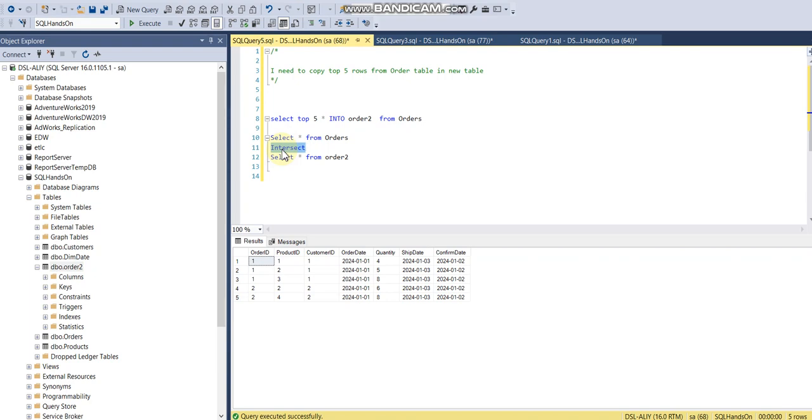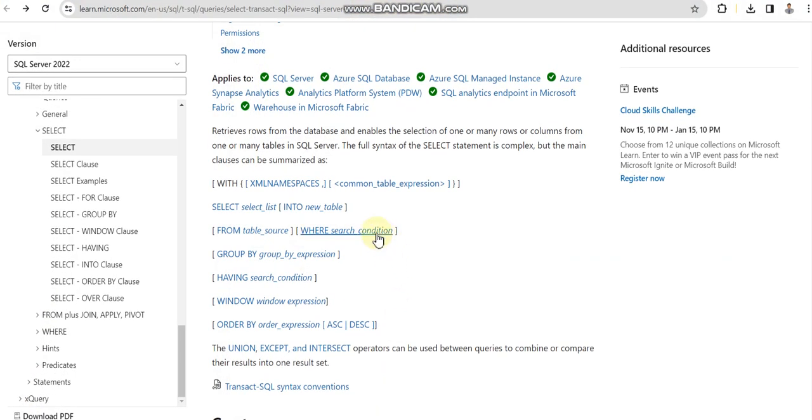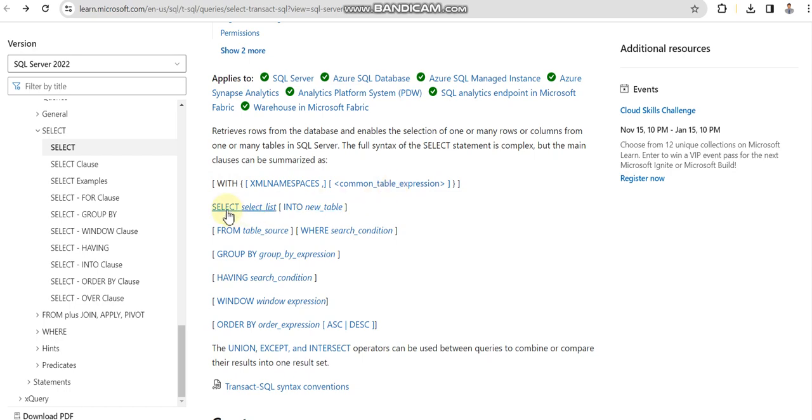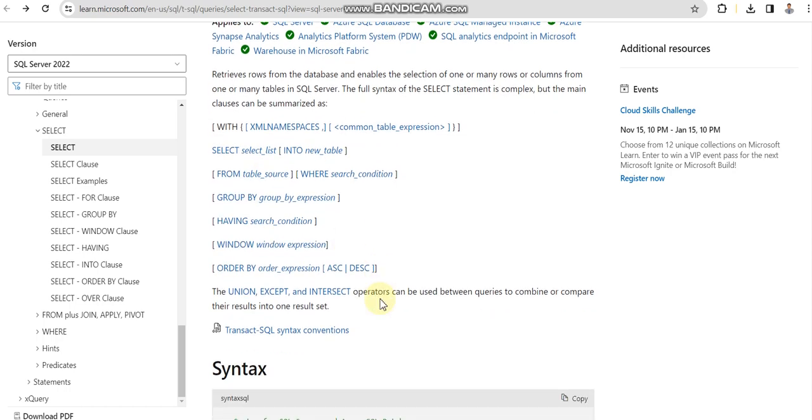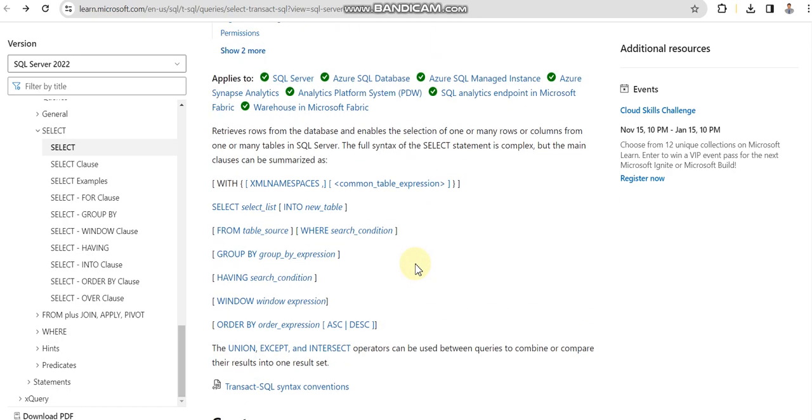So this is what we have covered. We've covered all the main aspects of the SELECT query. We covered Common Table Expressions in the last video, SELECT, ORDER BY, and window functions in the last video, and in this video we covered UNION, UNION ALL, EXCEPT, and INTERSECT. So please do practice as we'll be moving to our next statement.